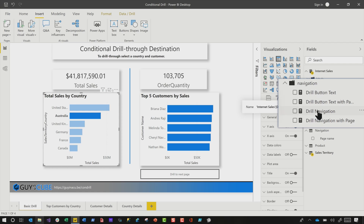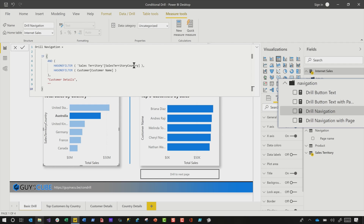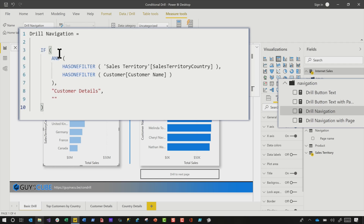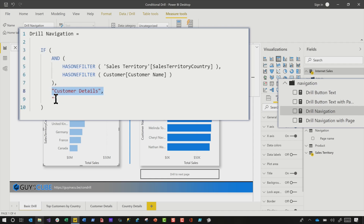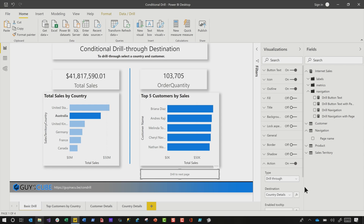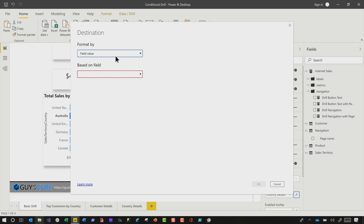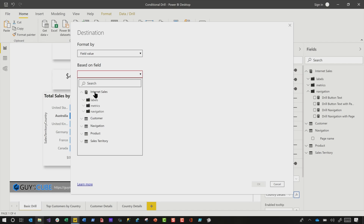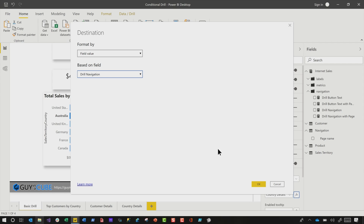To get this set up, you need to write a little DAX. I've created two measures: one for my text and one for my drill. Let's look at the drill navigation first. What you'll see is I'm using the AND function — I'm saying if both of these have one filter, if my country and my customer name each has one filter, return 'Customer Details.' I'm telling it which page I want to drill to. If both of them don't have it, then just return a blank.